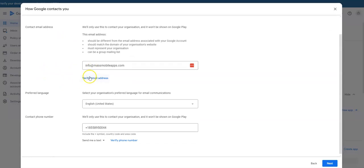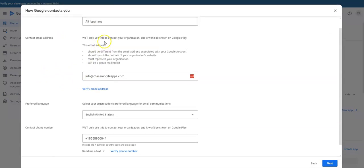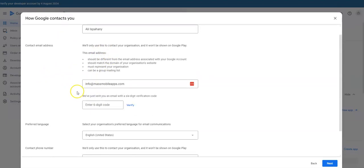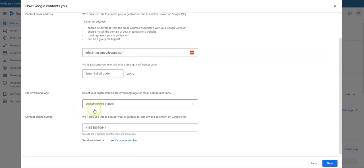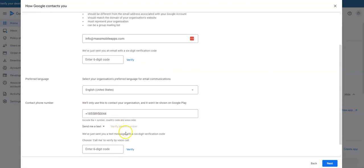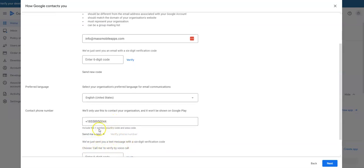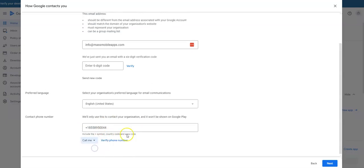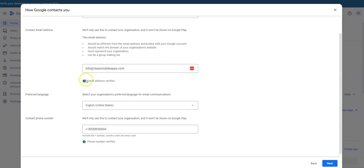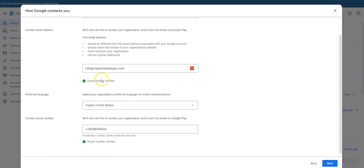We'll only use this to contact you. We'll just wait for that code to come in. Verify my phone number. We just sent you a text message to verify my voice.